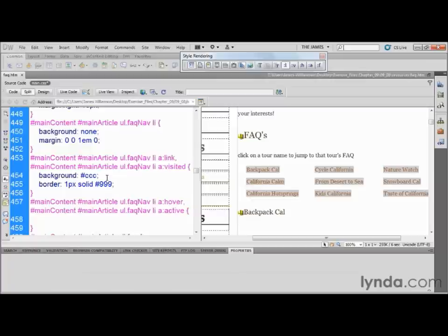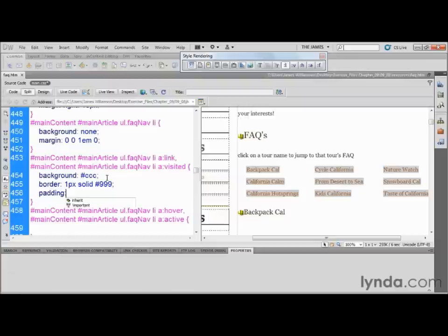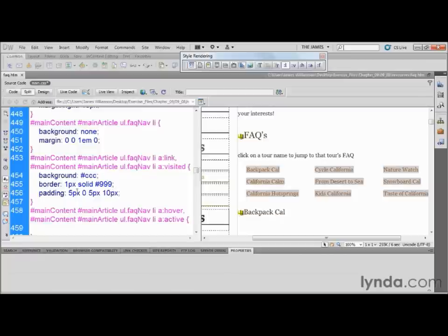After that, we're going to do a little bit of padding. Type in 'padding:' — notice it jumps to padding and types the colon automatically. For padding I'm going to do '5px 0 5px 10px;'. The first value is going to be the top padding — the space between the text and the top of the element.